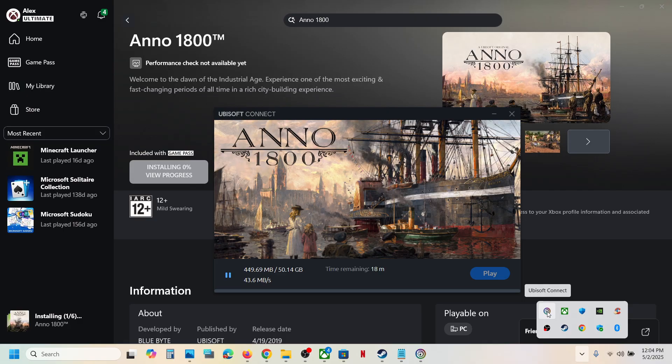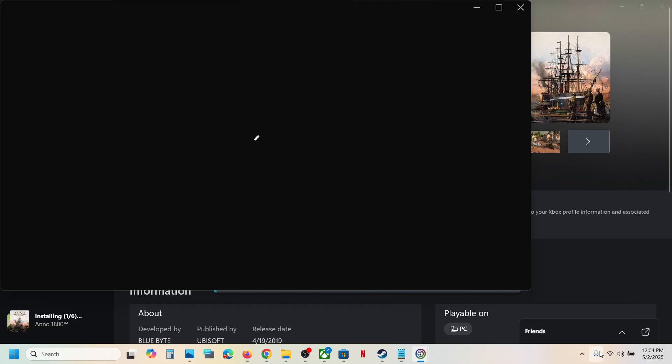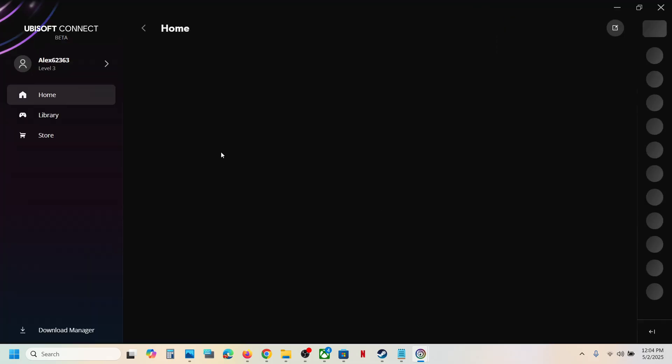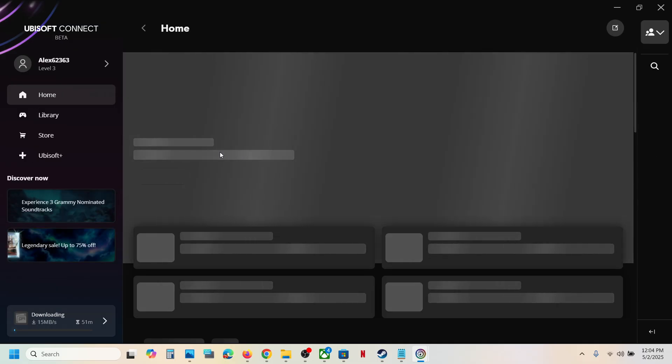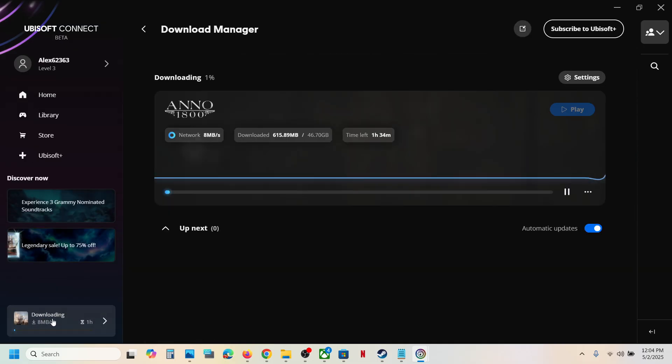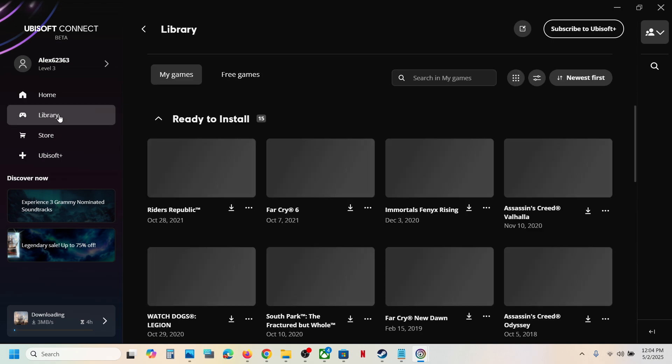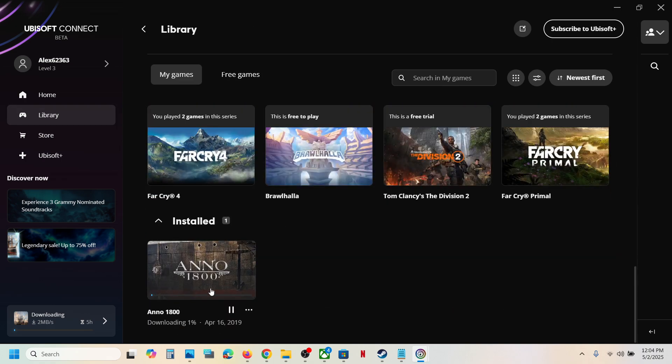Here you can make a double-click and once Ubisoft Connect is open, you can check the download over here also. So here you can see the game is installing. If you go to library at the very bottom, you will see the game.